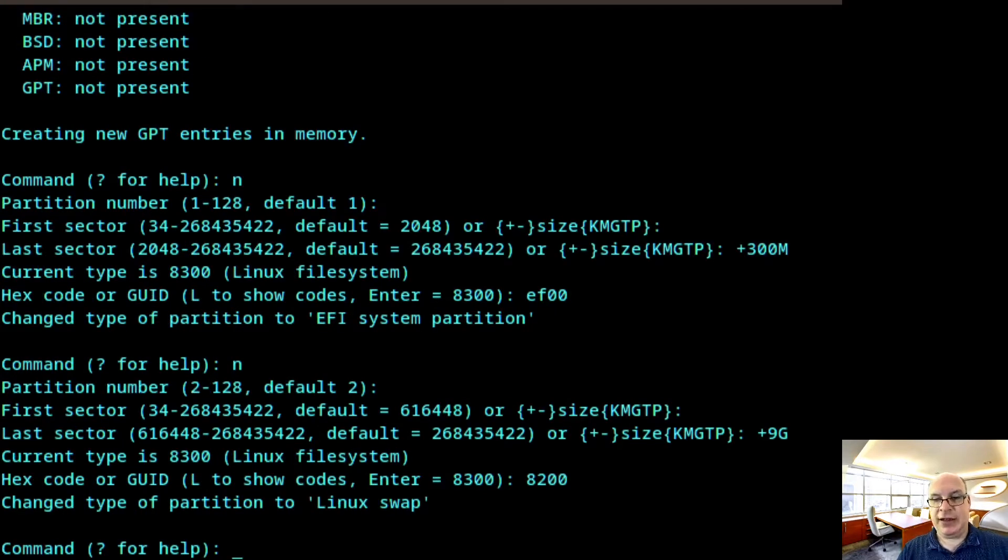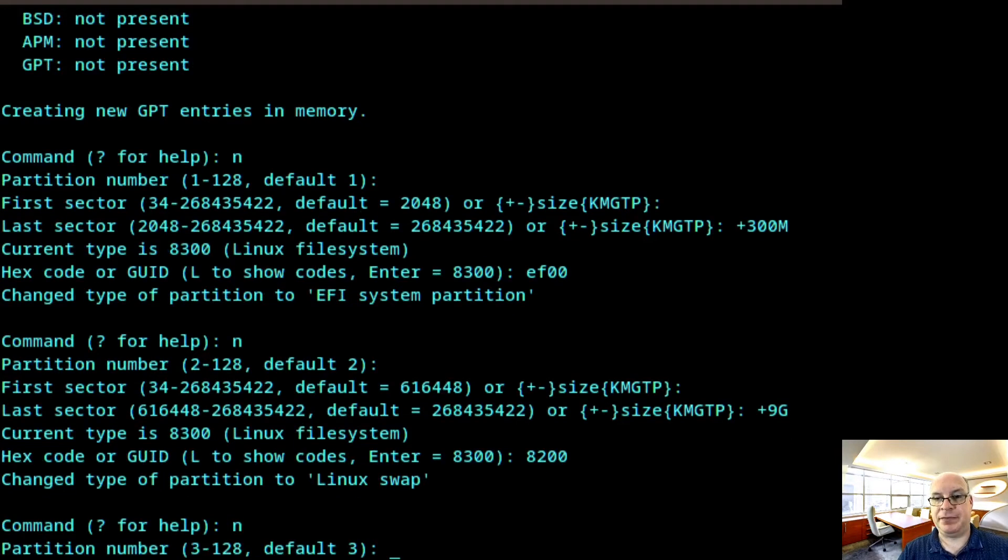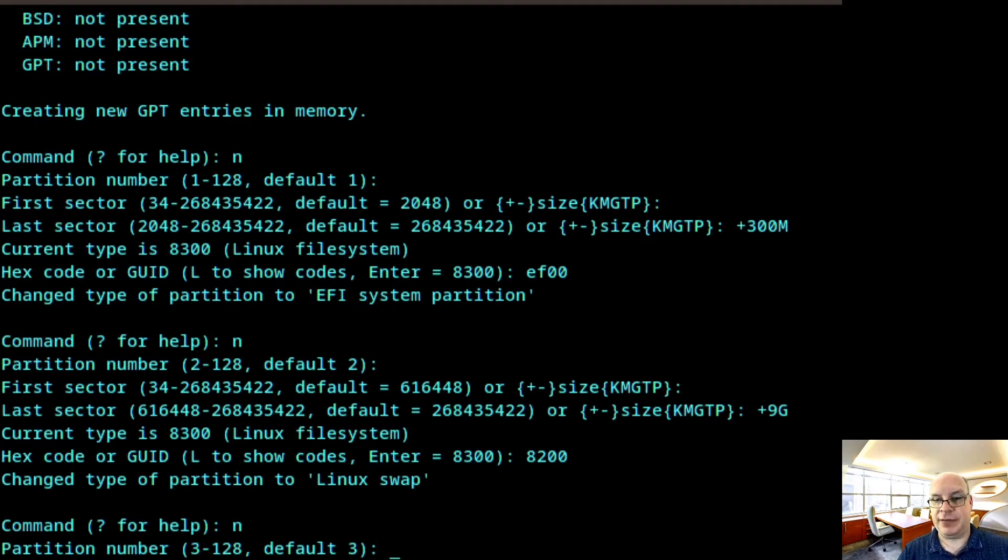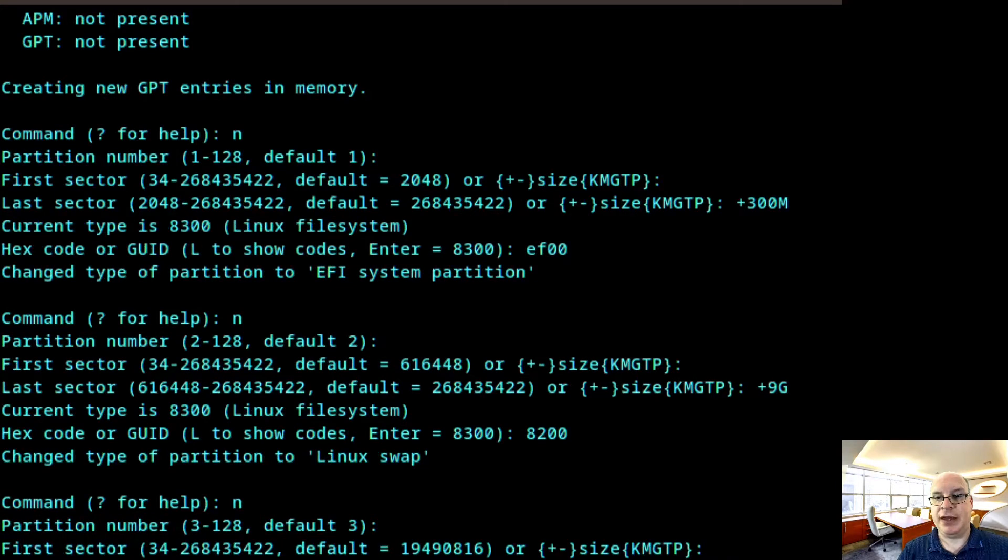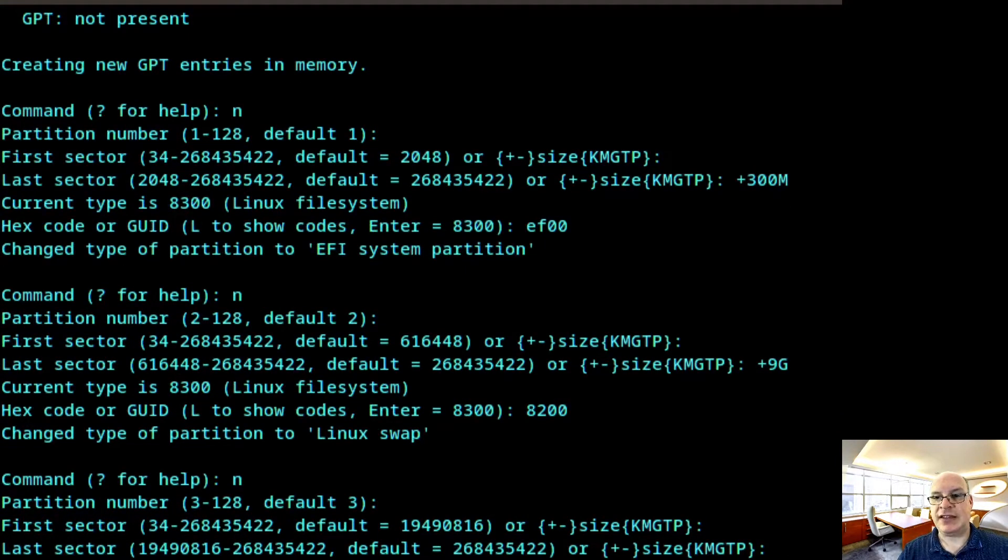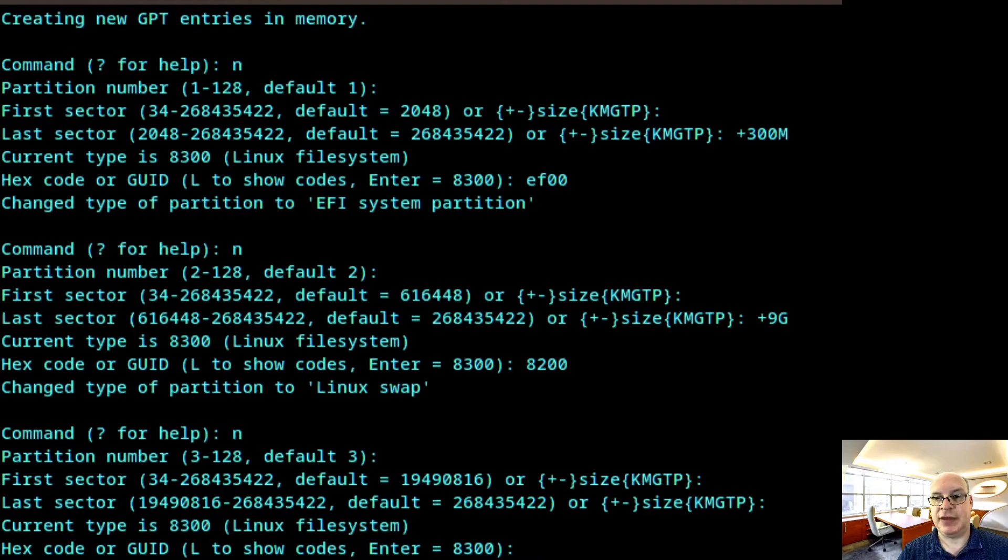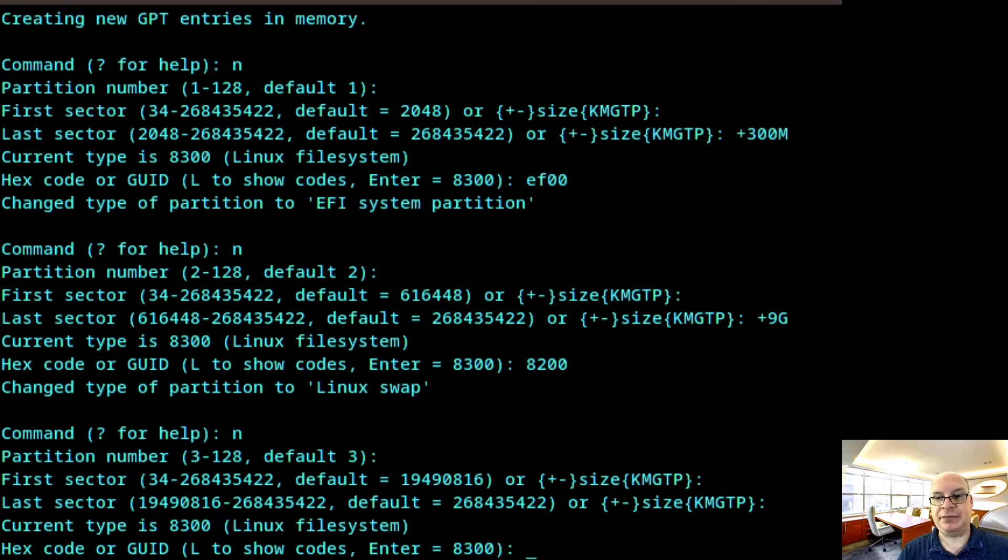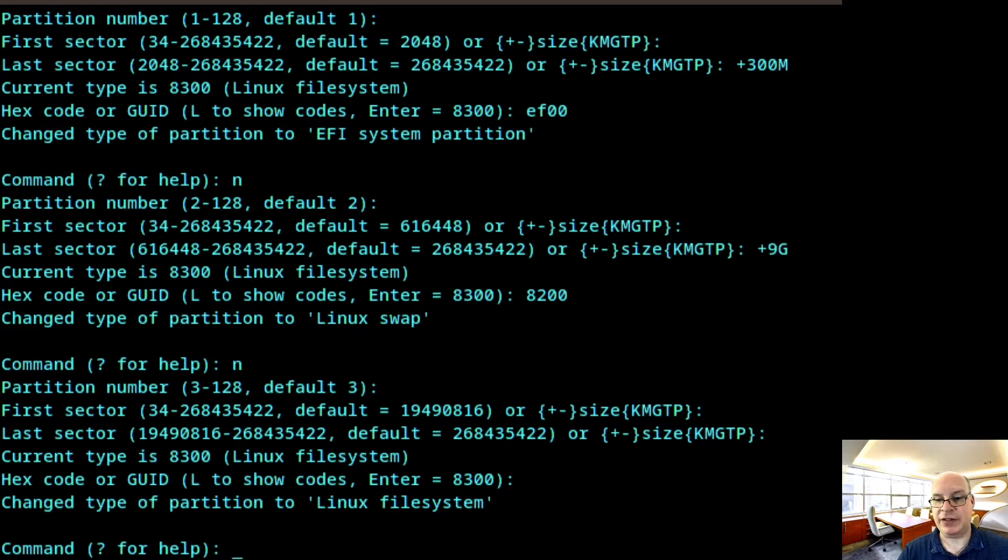And the third and final partition. Default is 3. First sector is default. Last sector is the rest of the disk. And that will be a Linux file system. And it will be BTRFS. So let's see what we have. P for print.